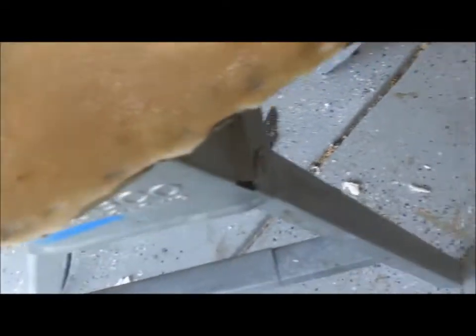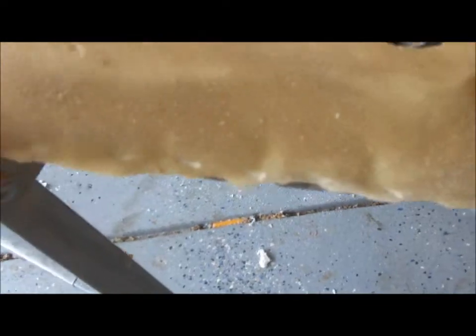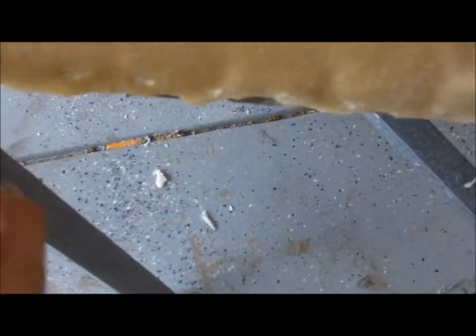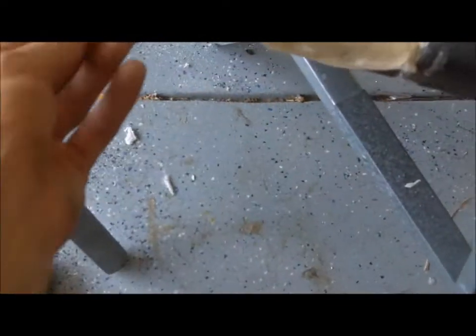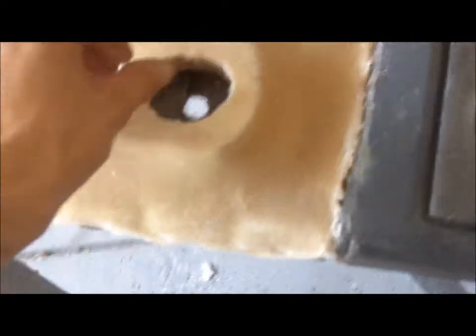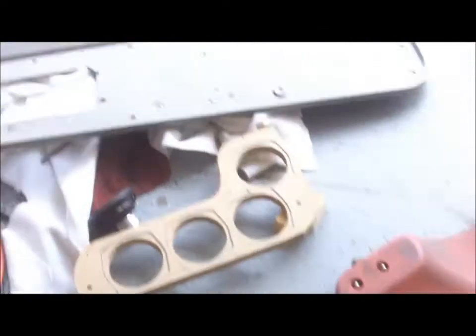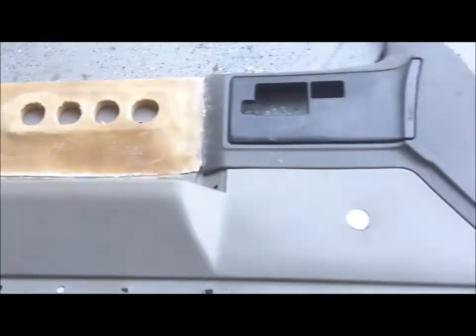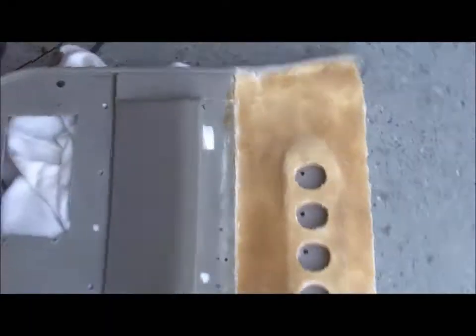I still got to sand down a little bit right here, get rid of that edge. This edge has a little bit of work that needs done to it. The other one I haven't done yet, but I've gone through and knocked off all the high spots on both the panels.